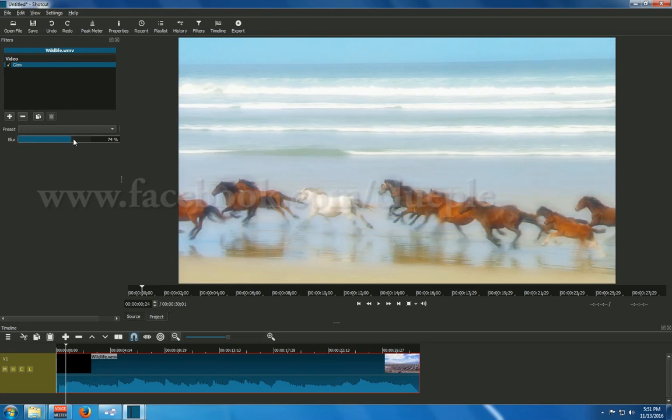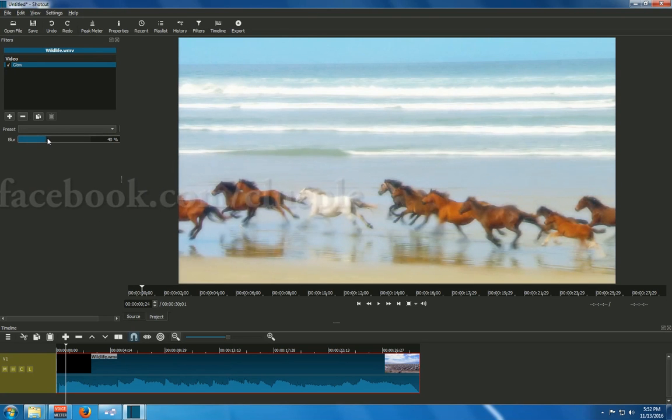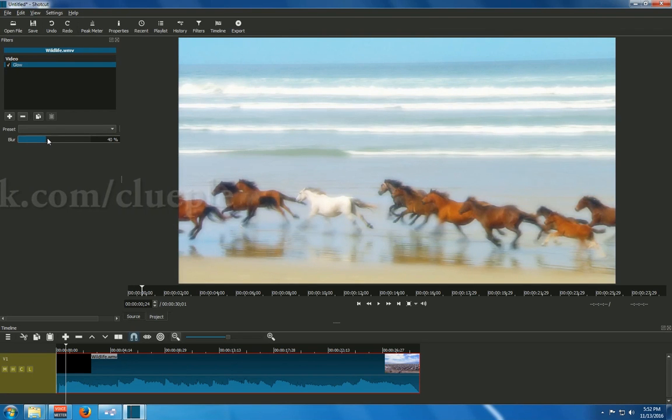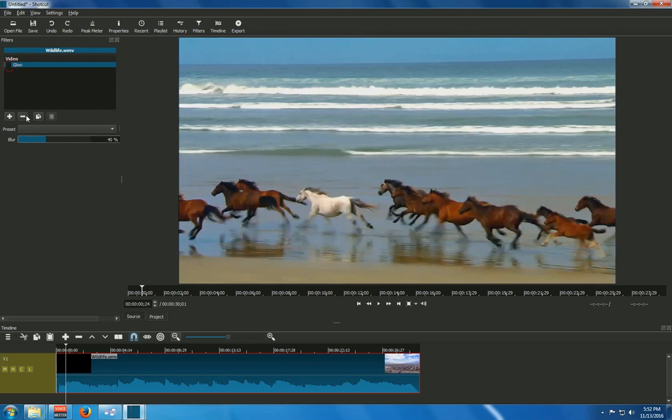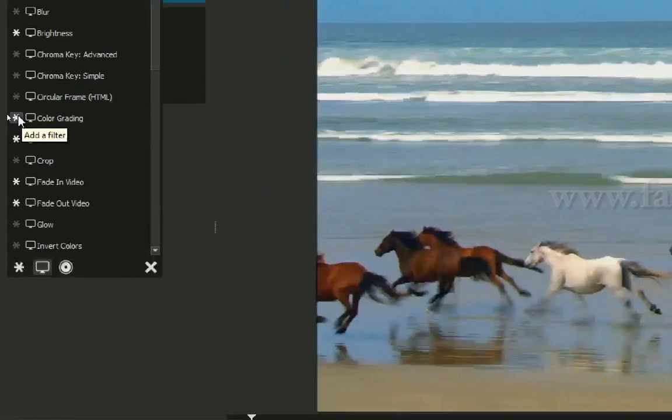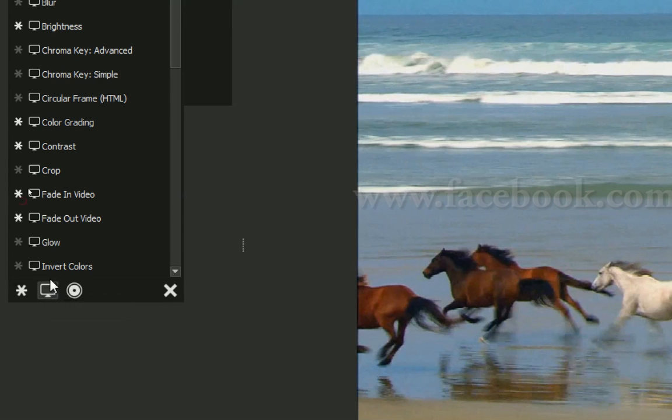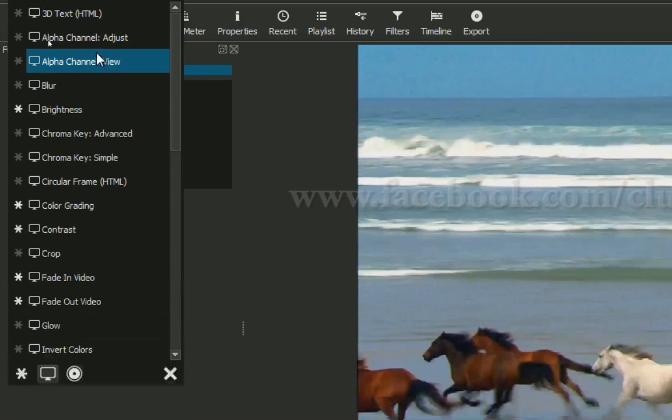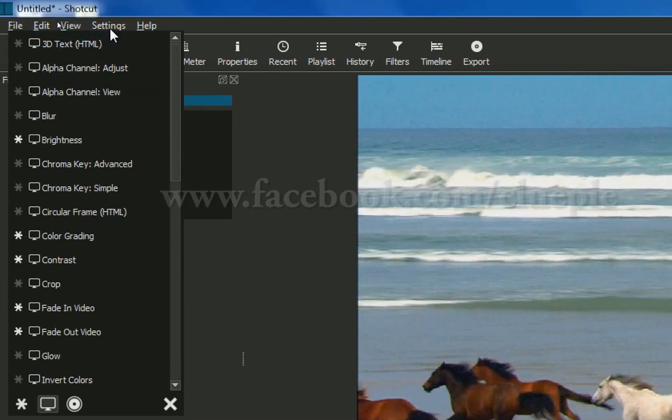See? You change the blur. Then it's a new stuff. And let me remove this one. And then I add a new filter. Let's say... Oh. I can do 3D text.